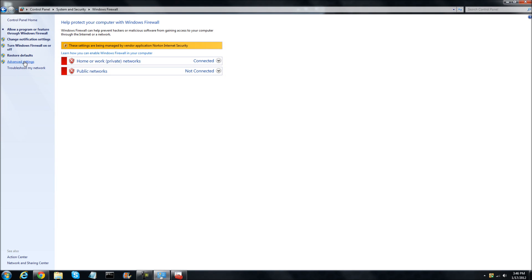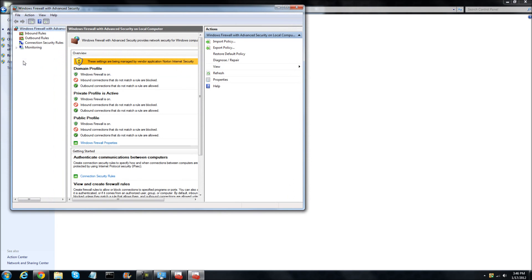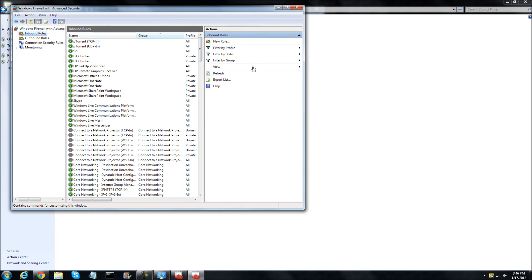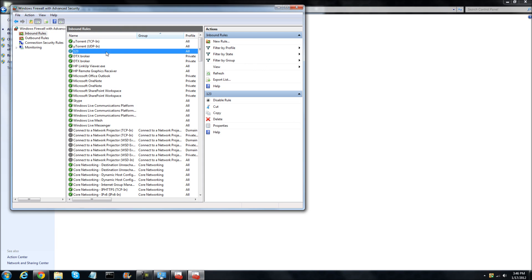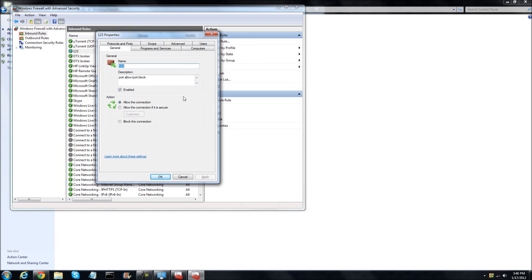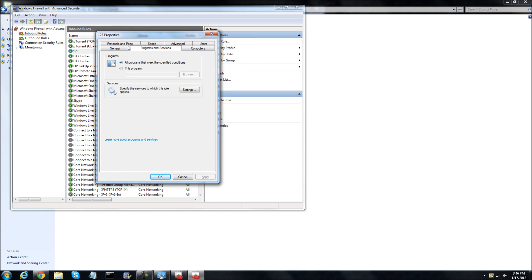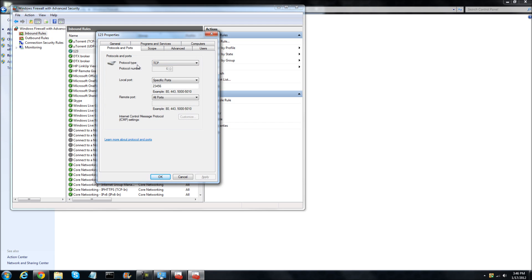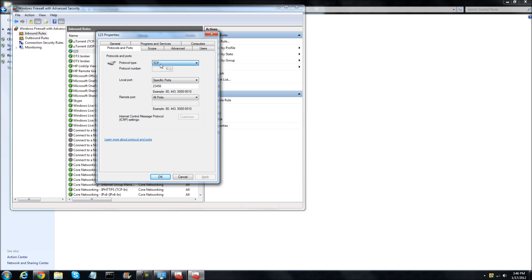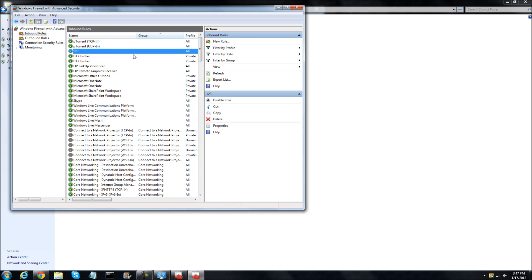And as you can see, the new rule appears right here. When you click on Properties, it shows the protocol type — TCP or UDP — whatever you typed, your port number and more.